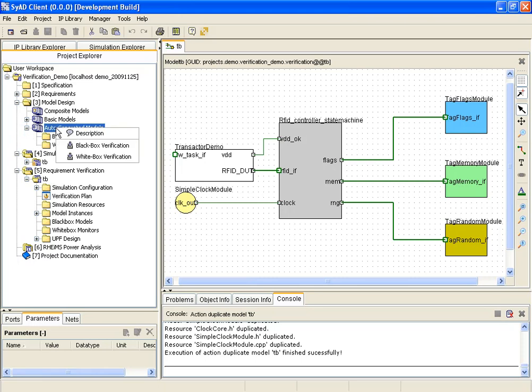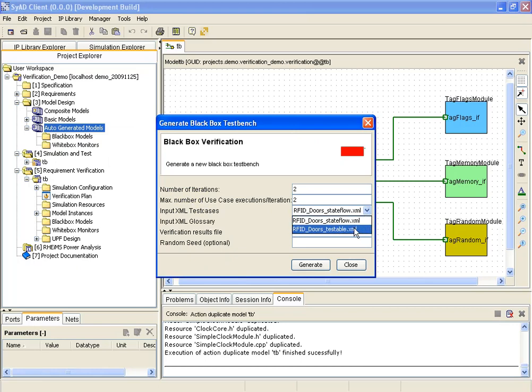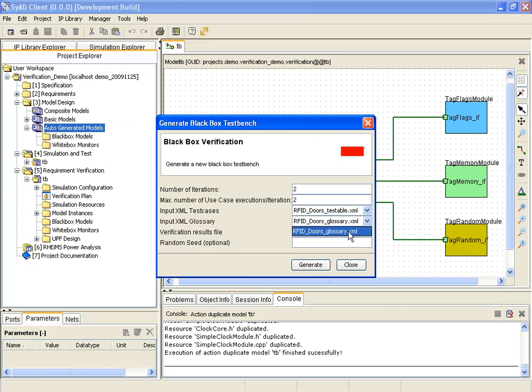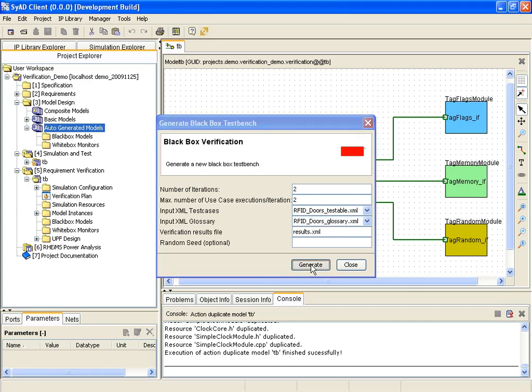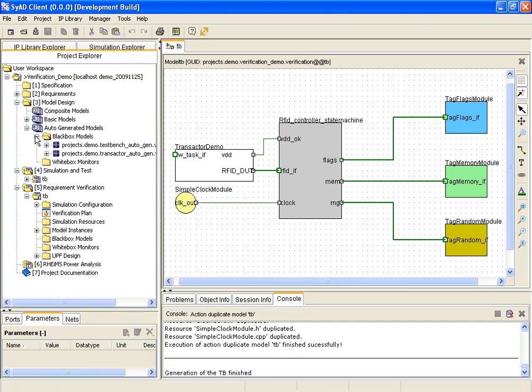The black box test bench generation is invoked in the context menu. The automatically generated files already mentioned earlier have to be provided as source of input for the generation process. The black box module now appears in the auto-generated model section in the project tree.